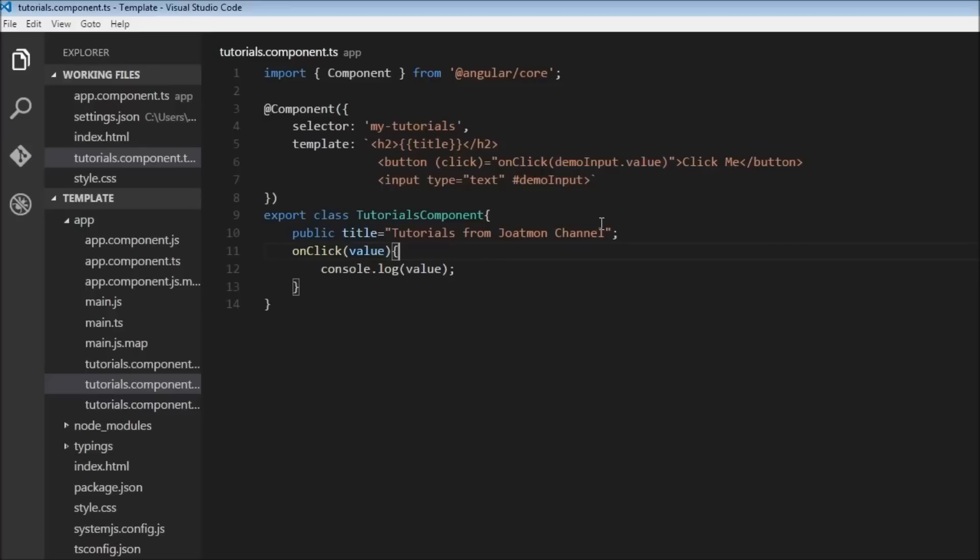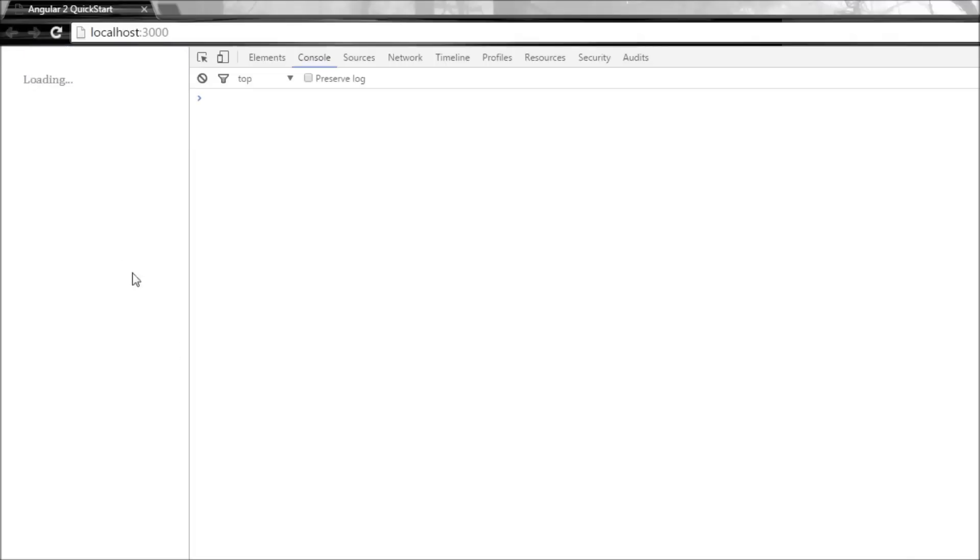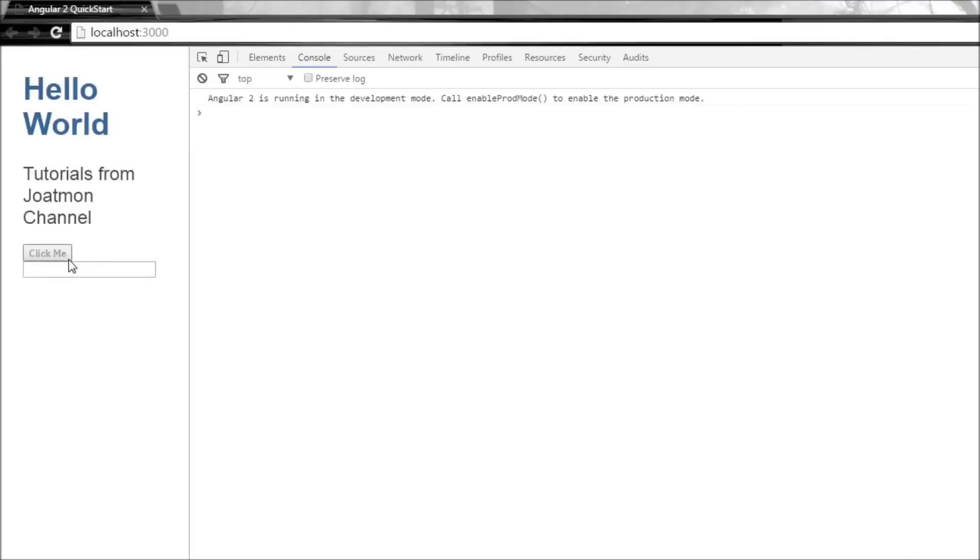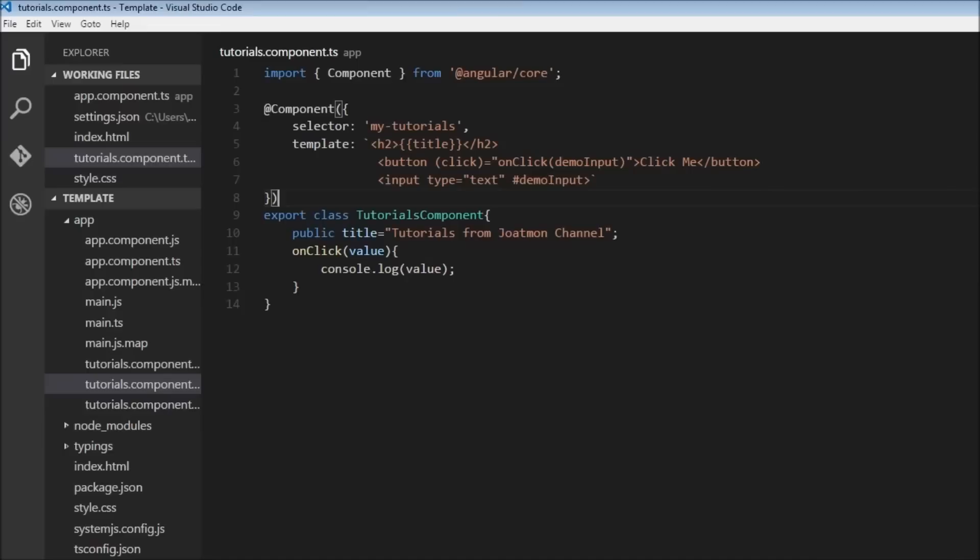Now just to show you, demoInput actually refers to this input field. Let's just pass demoInput instead of demoInput.value. So demoInput is passed over to the onClick method, and when I click it says 'input type is equal to text'. So this entire HTML element is the reference variable demoInput.